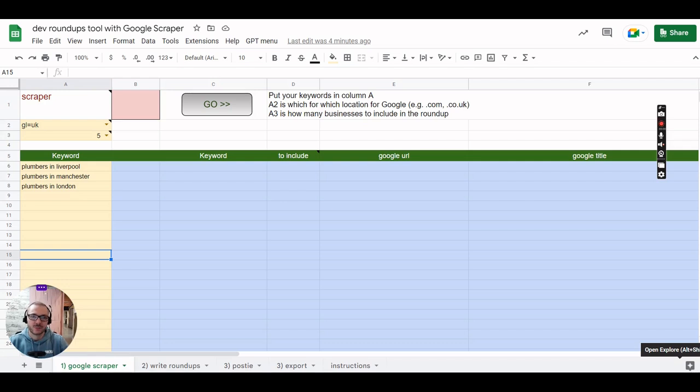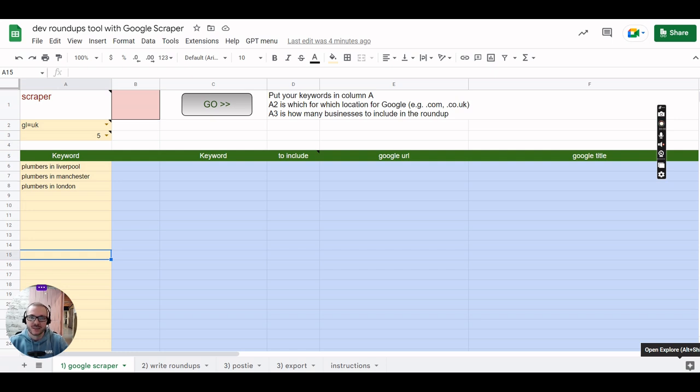So this is our roundups tool. If you write roundup style content where you review like five local businesses and give links to their website, then this could save you a lot of time.